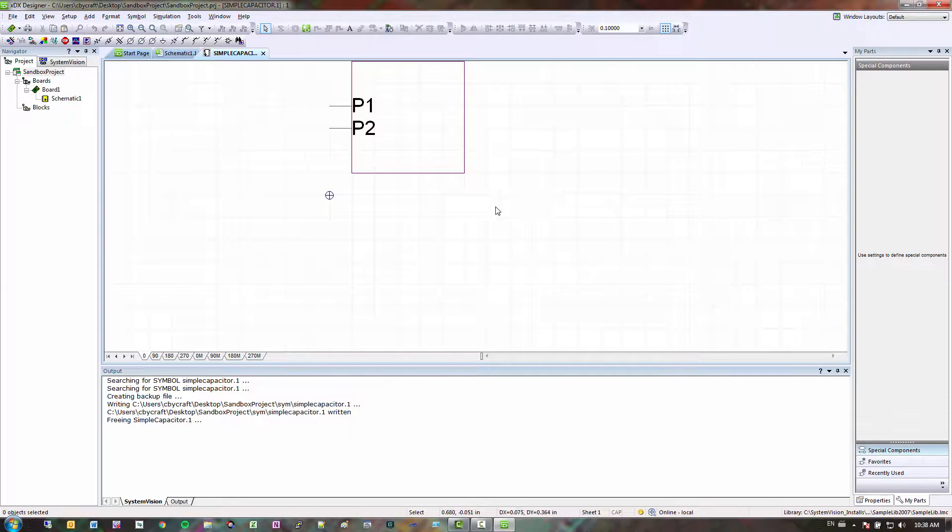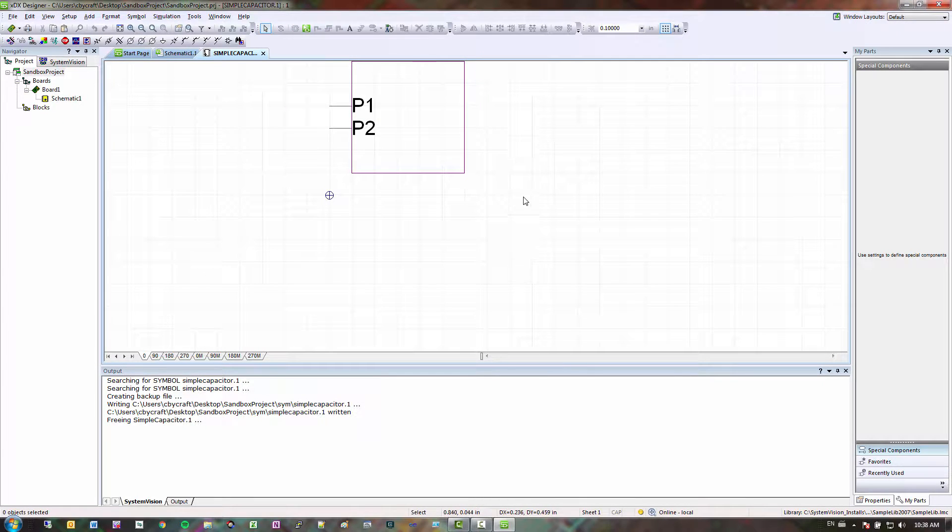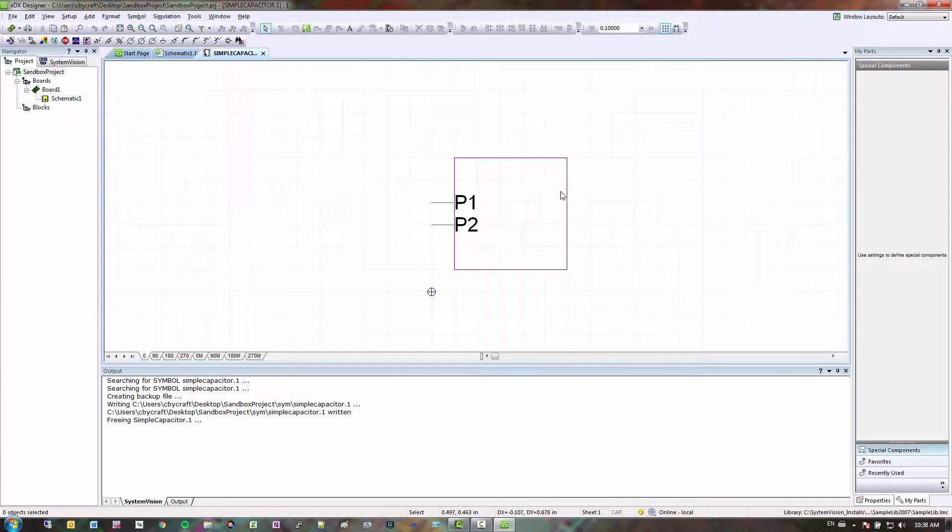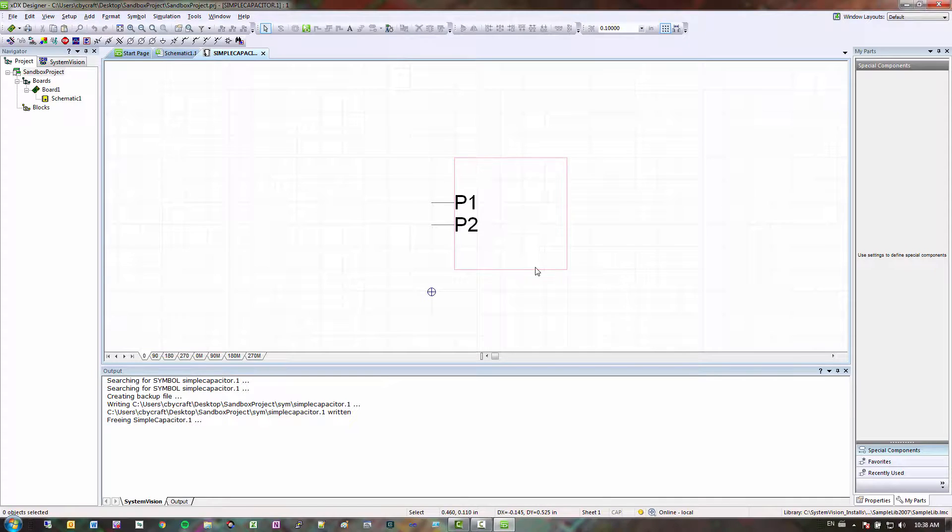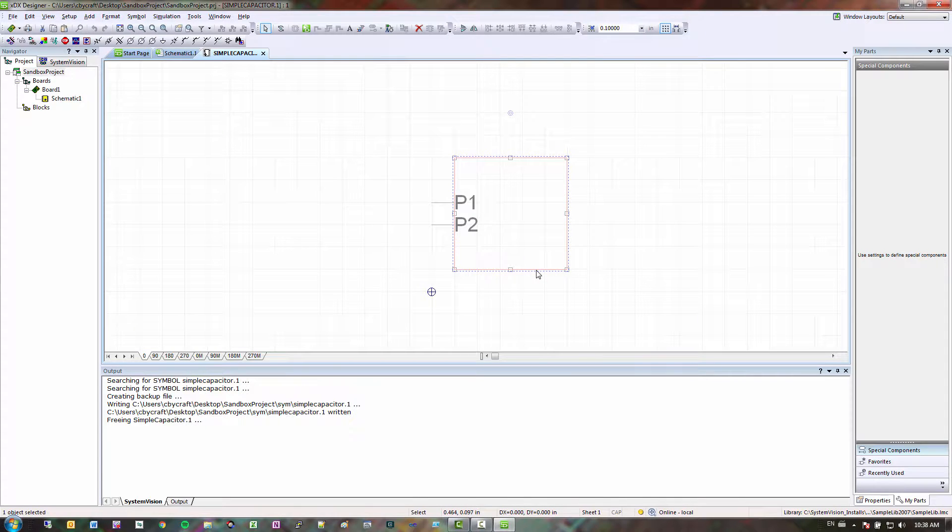So this is in VX2. In VX2 you have an integrated symbol editor, but if you have an older version that has the other type of symbol editor, just create symbols like you normally would. But I'll just do this in VX2.